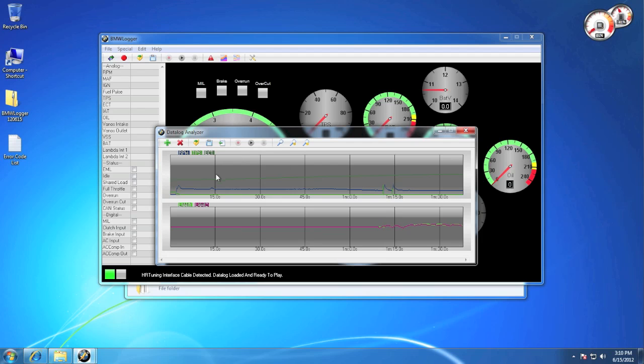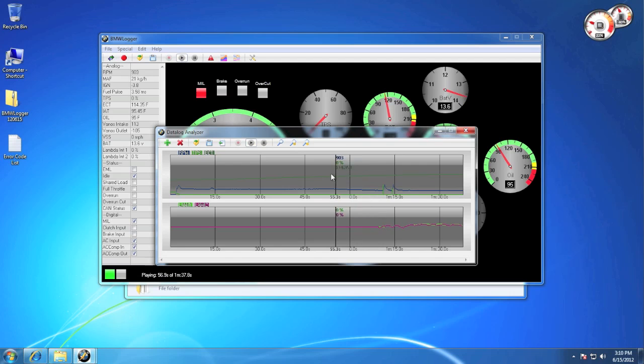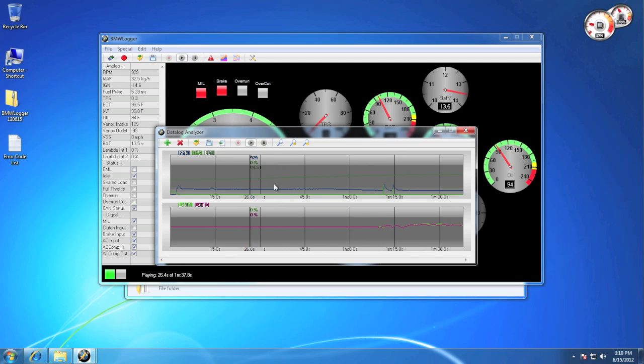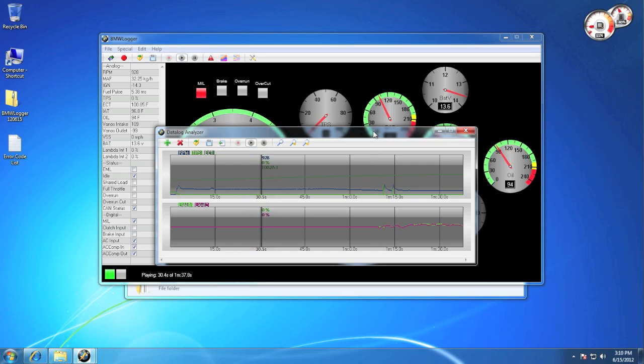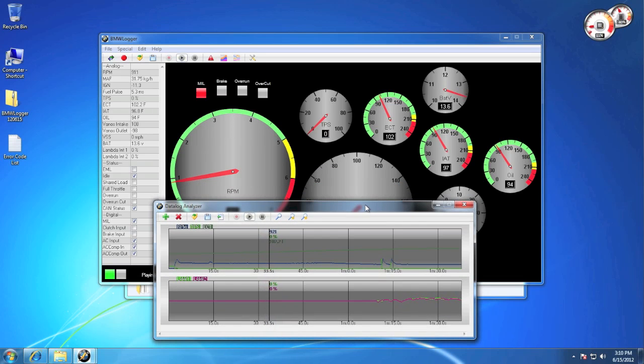Once a data log is loaded, you can click to scrub and see any point in time in the recording. Let's go ahead and let this play so you can see it in action. You can also see that the list is showing the current data, as well as the gauges.